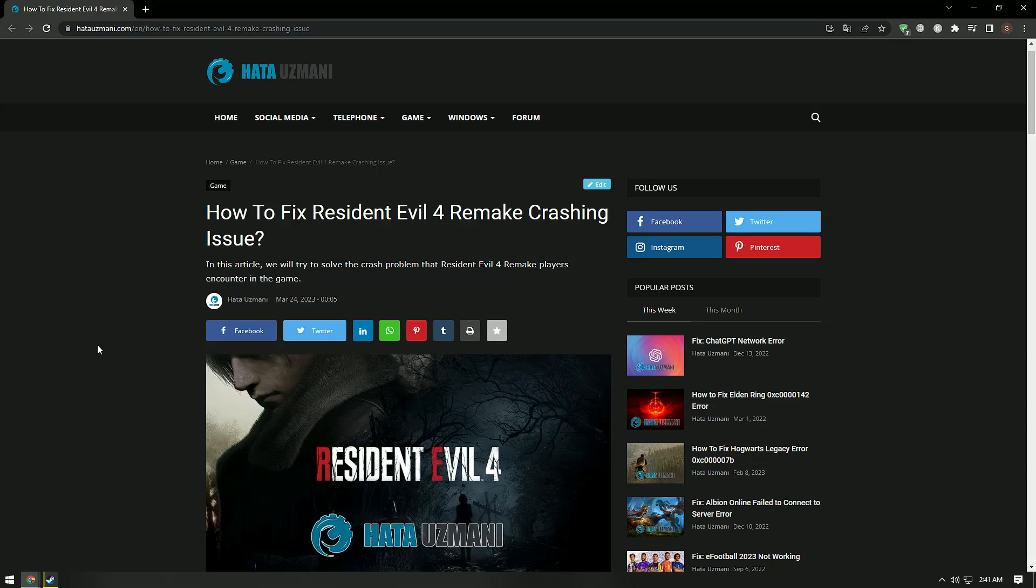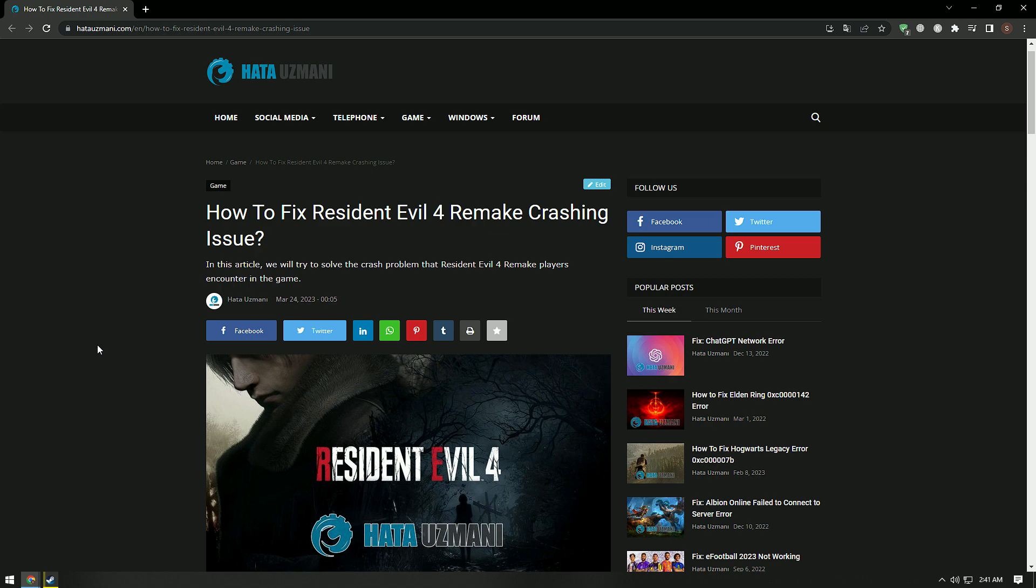Hello everyone, welcome to the Bug Expert channel. In this video we will talk about Resident Evil 4 Remake not launching, crashing, freezing, and loading black screen error. This error may occur due to many problems. For this, we will try to solve the problem by telling you a few suggestions.